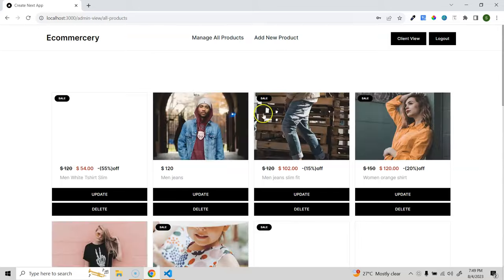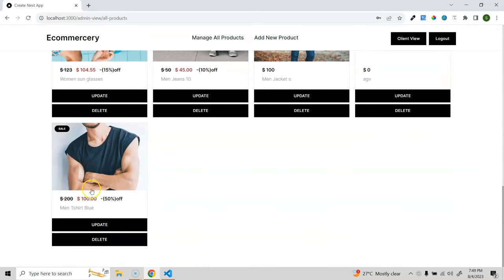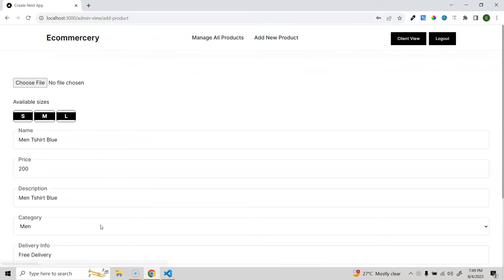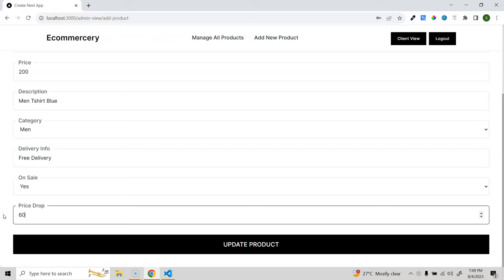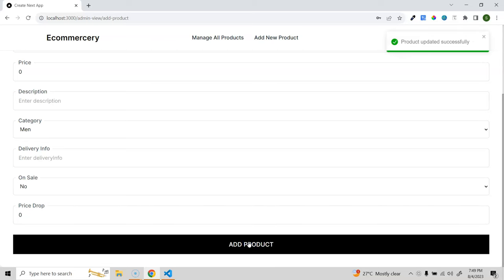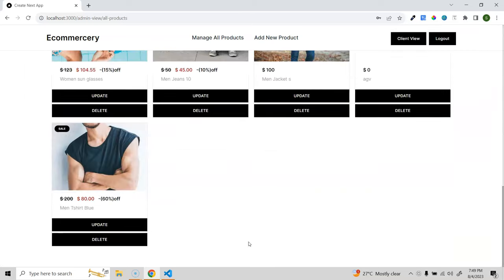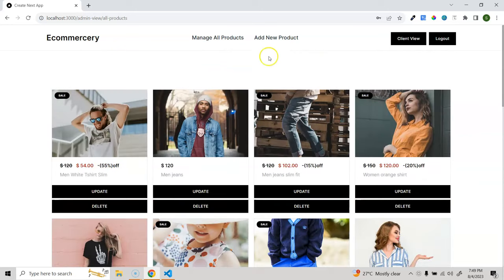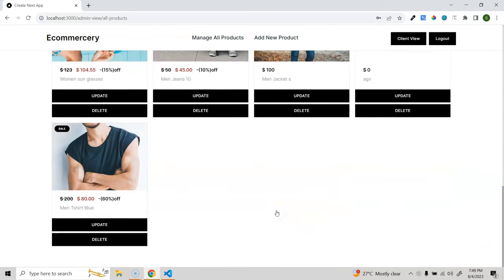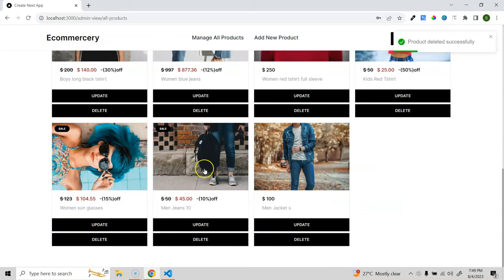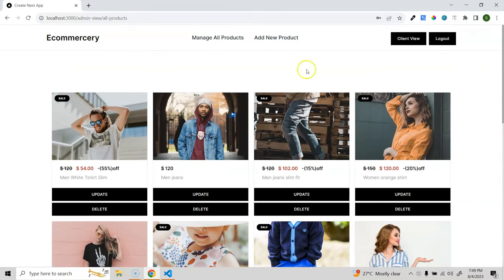After adding, you're navigated back to the products page where you can see the new product. Let's test the update - I'll change the price drop to 60% and update. You can see it's updated. We can also delete a product - let's try deleting one. The product is now deleted and we get the updated product list.